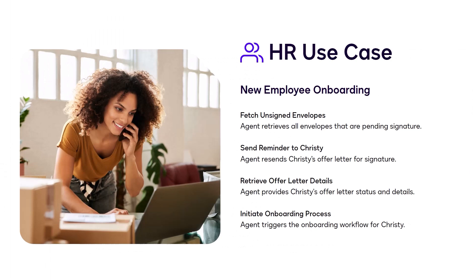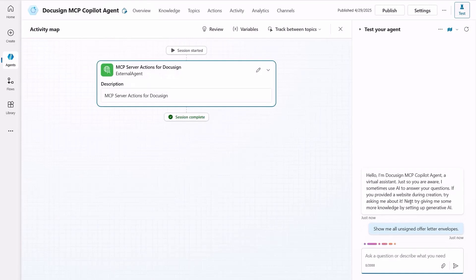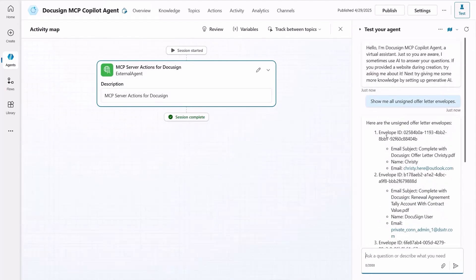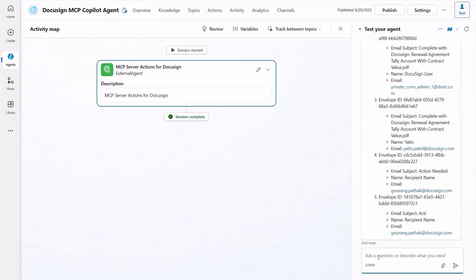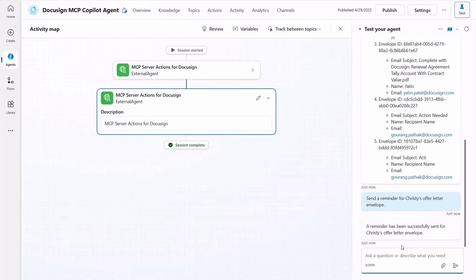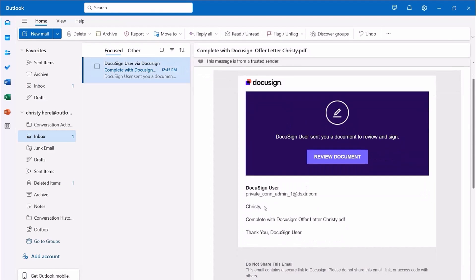Imagine you are an HR manager and you need to easily track offer letters, send reminders to candidates, understand agreement details, and kick off new employee onboarding. Let's see how Copilot powered by DocuSign makes this incredibly simple. The HR manager asks Copilot to show all pending offer letters. The HR manager then uses Copilot to send Christy a reminder to complete her offer letter agreement. Copilot analyzes this request and instantly sends the command to DocuSign using DocuSign's eSignature APIs. Switching to Christy's inbox, we can see the reminder email has been delivered straight from DocuSign via Copilot's request.